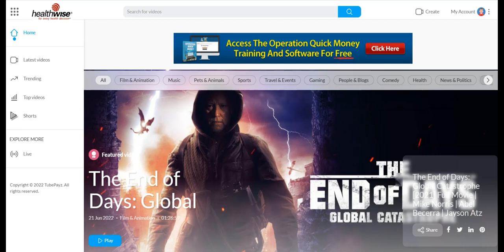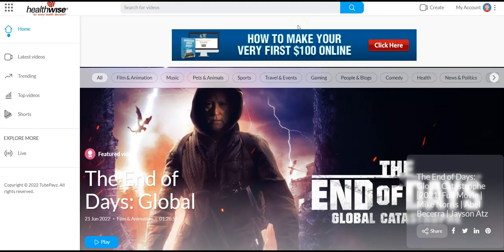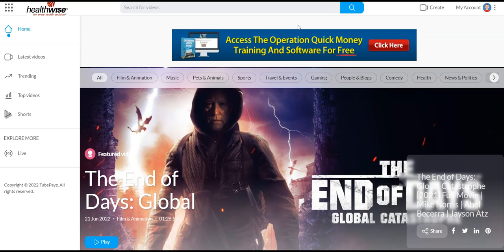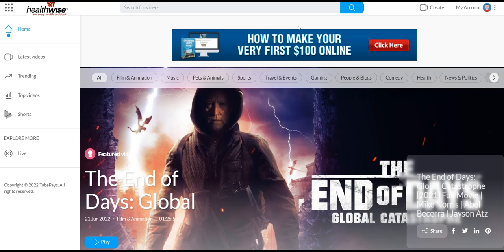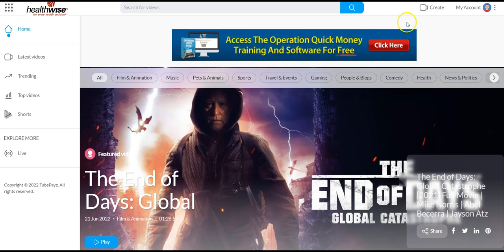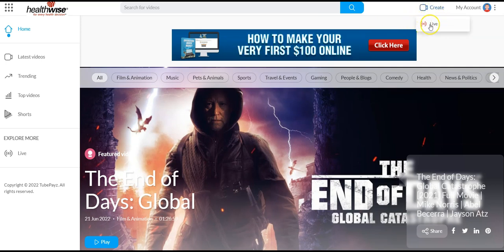Another unique feature of TubePaySites is that it allows you to broadcast live on your channel directly to your viewers and subscribers. Depending on the plan that you purchased, you can click on go live and start broadcasting instantly.